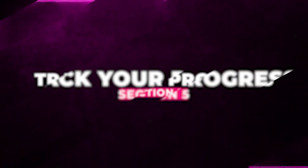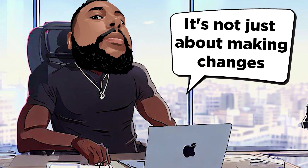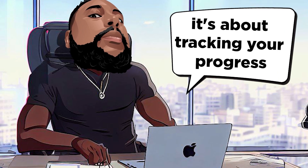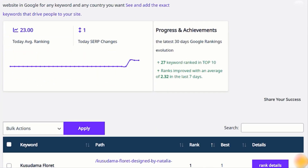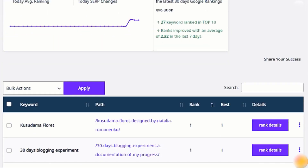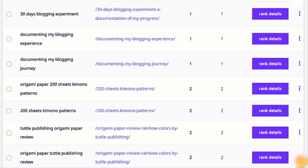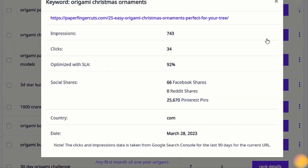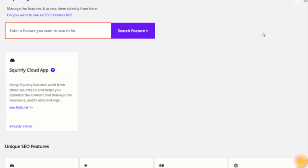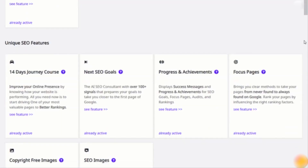It's not just about making changes — it's about tracking your progress. Squirrely SEO allows you to monitor the performance of thousands of keywords across over 170 search engines. You'll get insights like clicks, impressions, and social shares for keywords, and see which pages are bringing in the most traffic. It's all about making informed decisions.